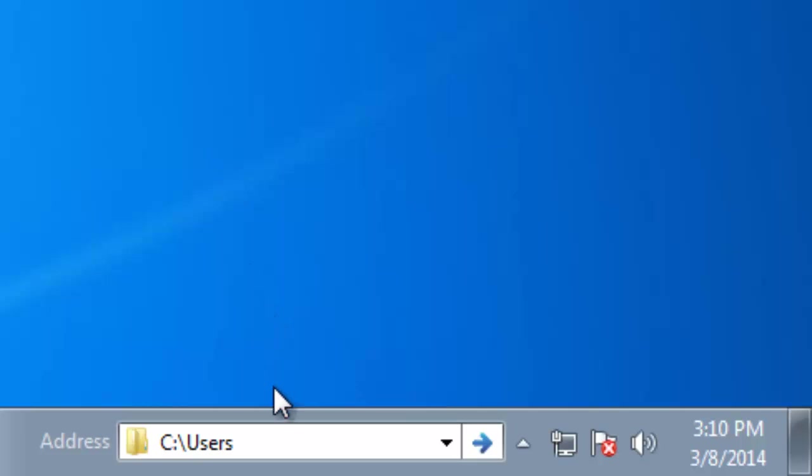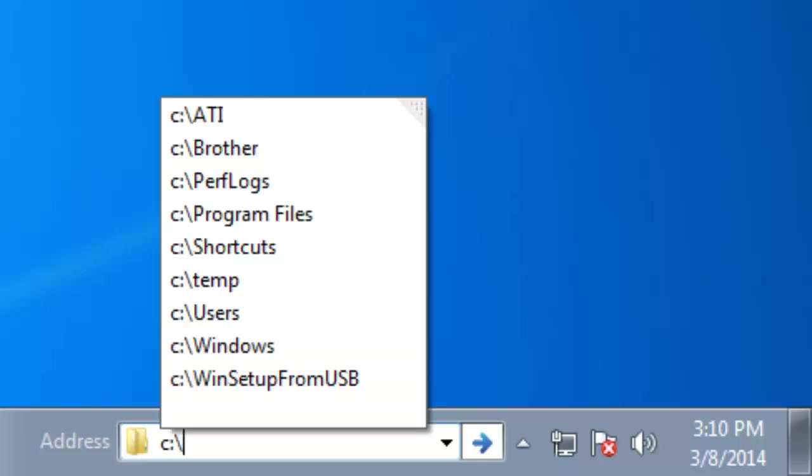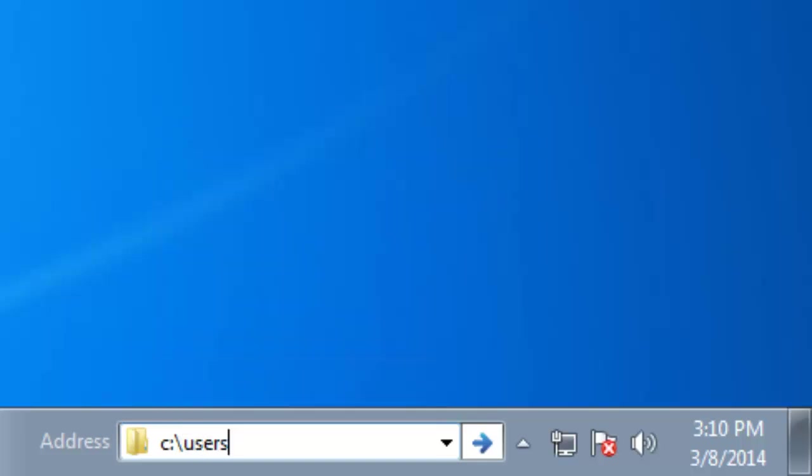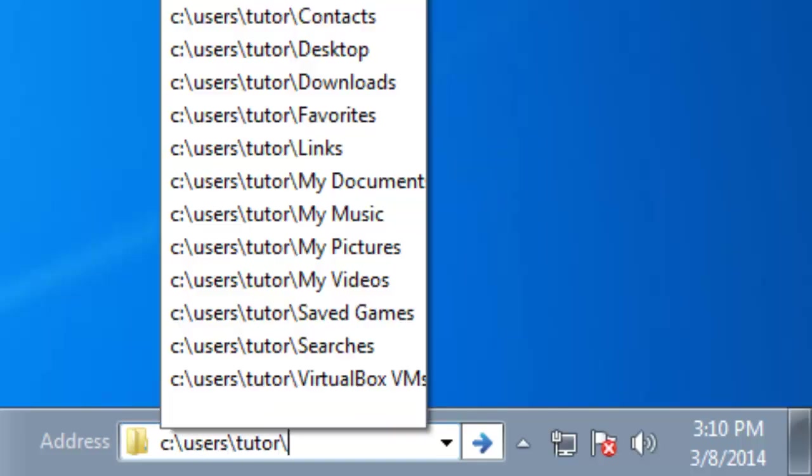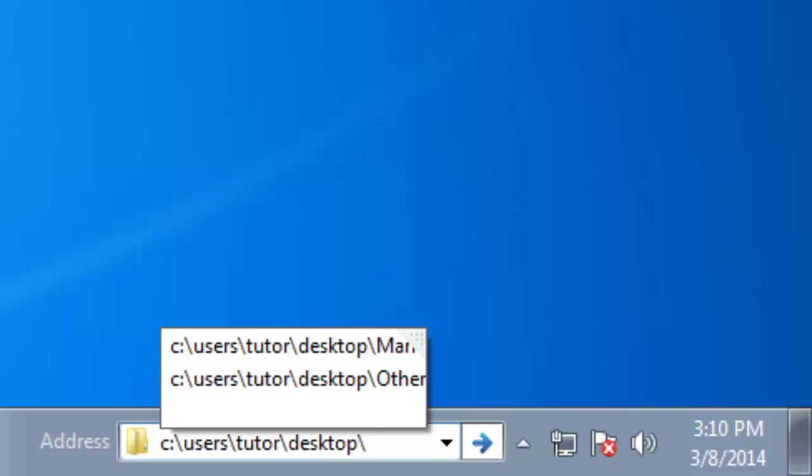The interesting thing about Address Bar is that you can also open hidden folders through Address Bar. Like we had previously hid a folder from our desktop, so to open that hidden folder through Address Bar, I will type the complete path of that folder.